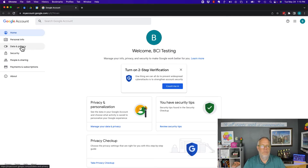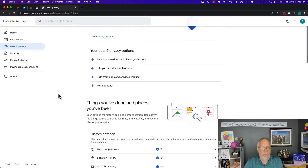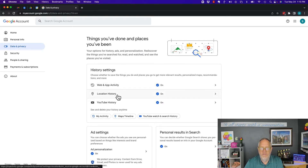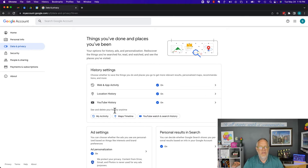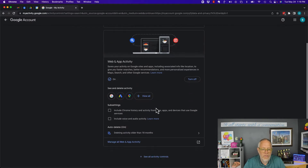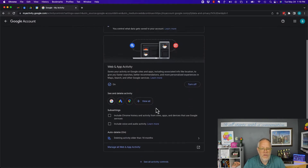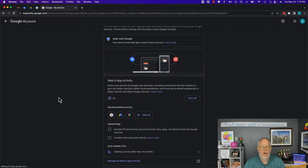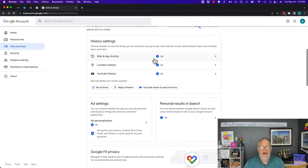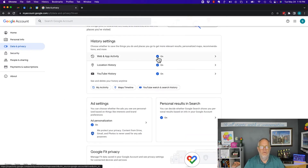Now, Data and Privacy — here it is right here. That is your history settings: your web activity, your location history, and your YouTube history. You can see and delete all your activity if you want to — you can go look at it and see what it shows. And you can also very deliberately decide that you want to turn it off.